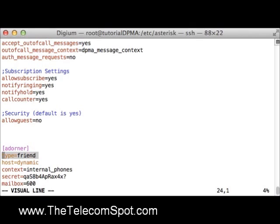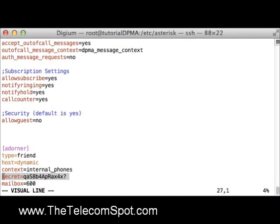Next I have set host equals dynamic, because I will expect the phone to register to Asterisk. I have set the context to internal_phones and set a secure SIP secret. It is best practice to use unique secure passwords for every SIP account — this helps to guard against toll fraud. Finally, I have set the mailbox to 600, which matches the mailbox I have set up in voicemail.conf and the extension name in extensions.conf.